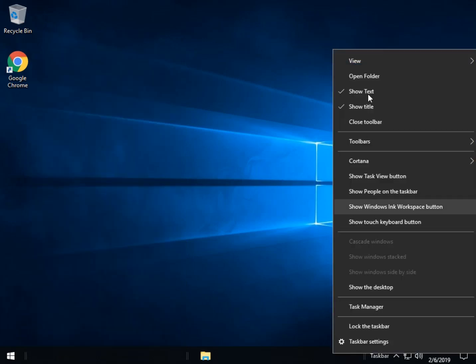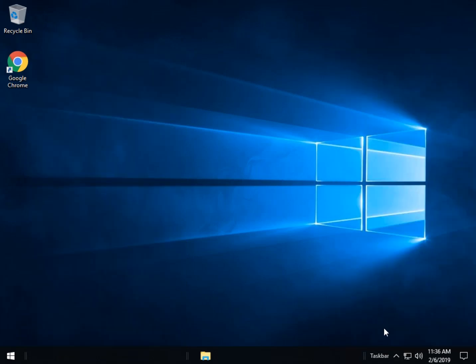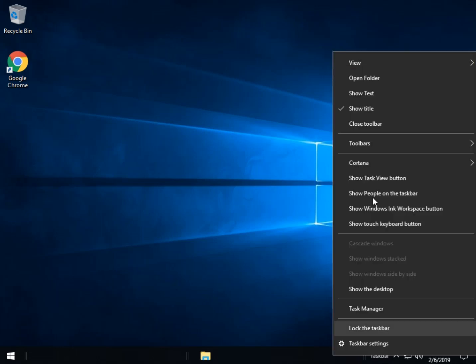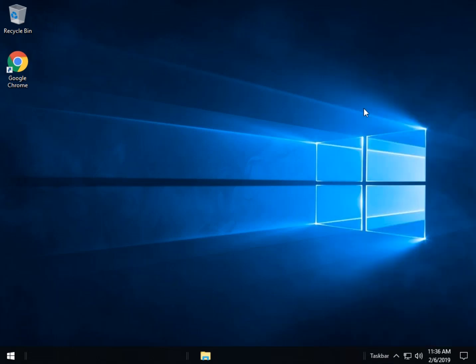And we're going to come over here and we're going to repeat that. Uncheck show text. Uncheck show title.